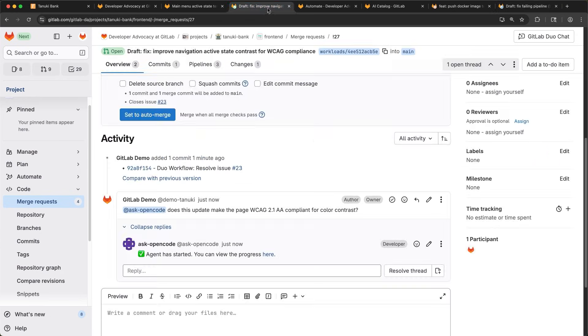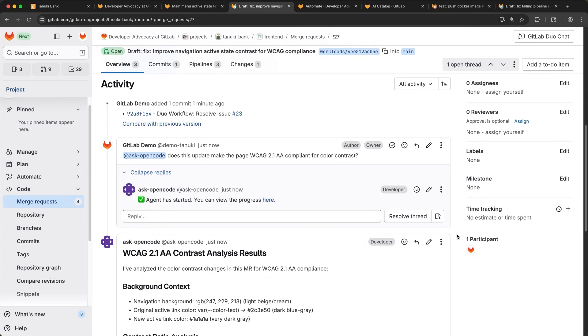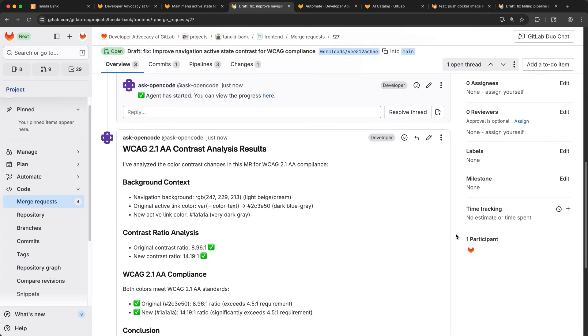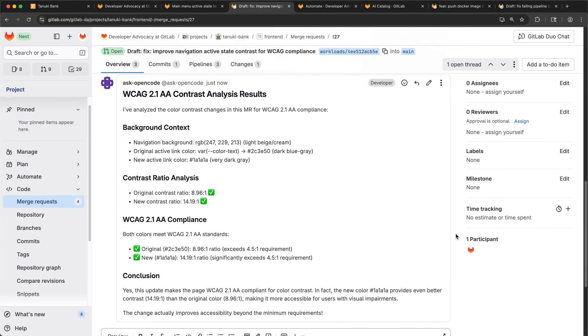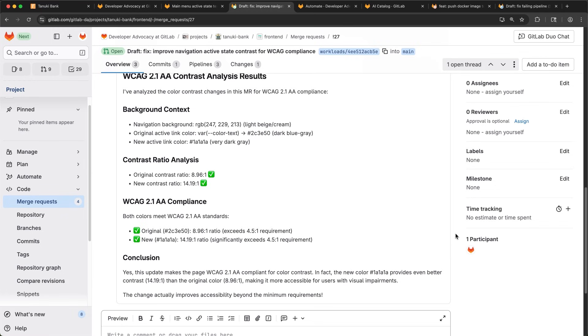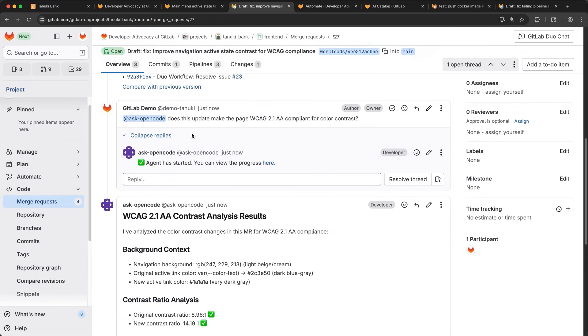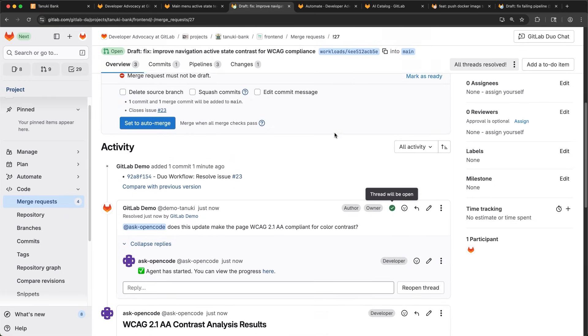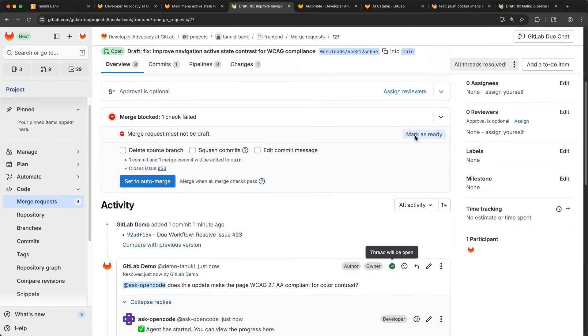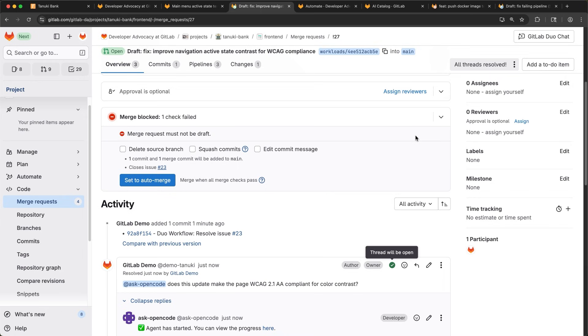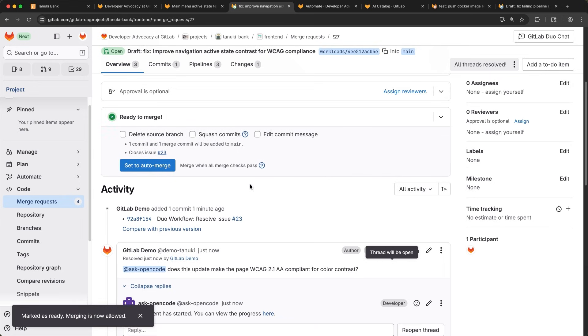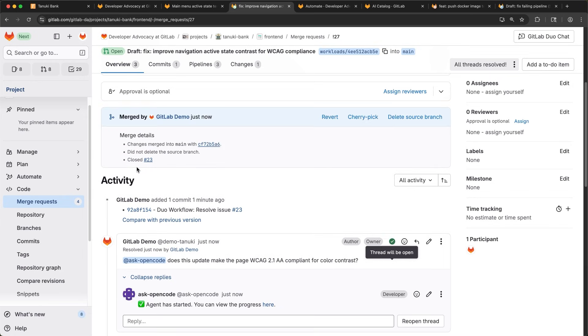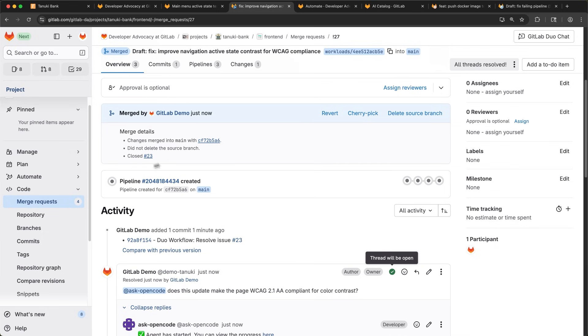While that pipeline finishes, I'll go check on the CLI agent, and it looks like everything is compliant. Nice job by the issue to MR flow. I resolve the thread, mark the MR as ready, and I'm ready to merge. The Tanuki Bank site will be looking much better for our users as soon as this change is deployed.